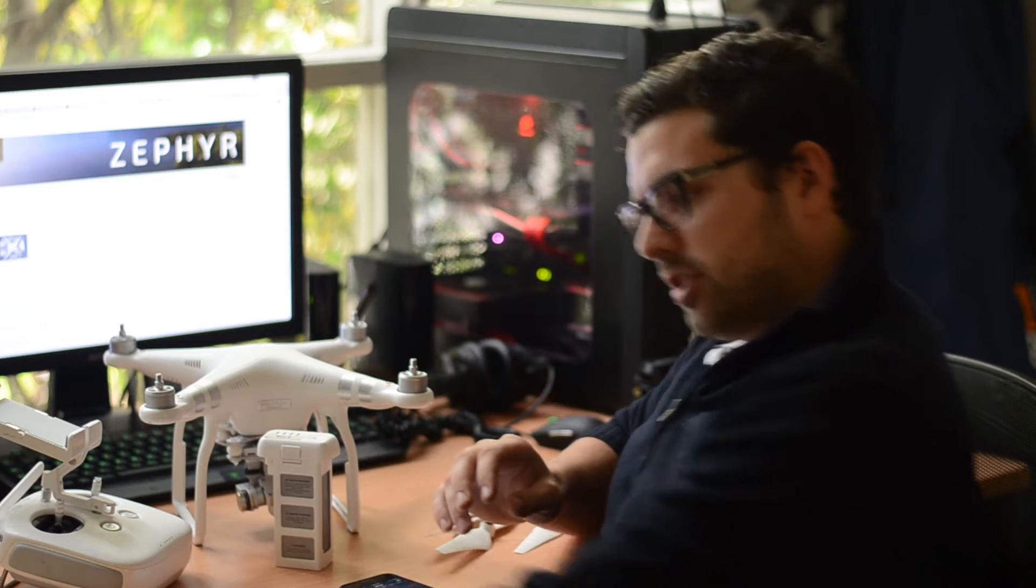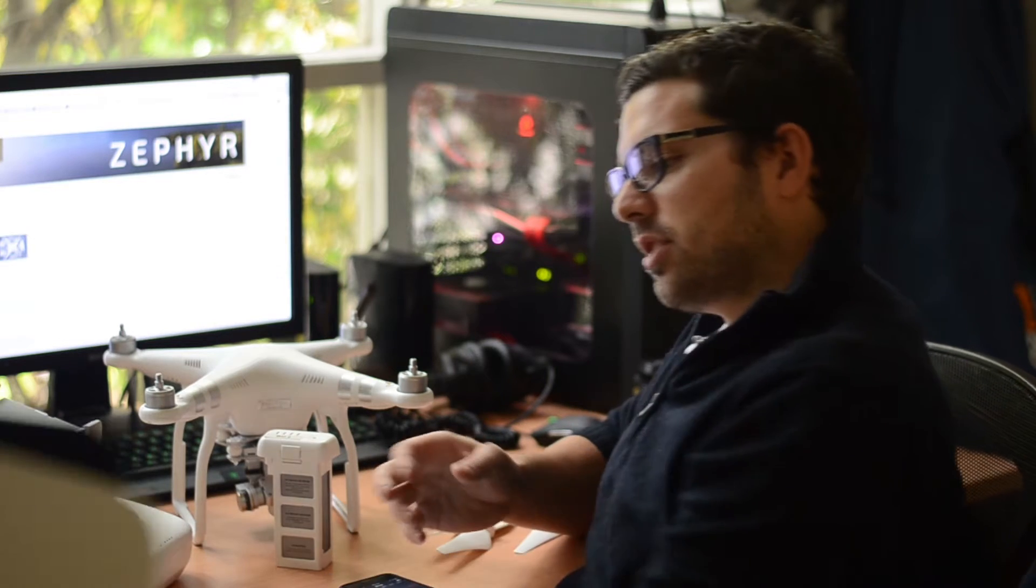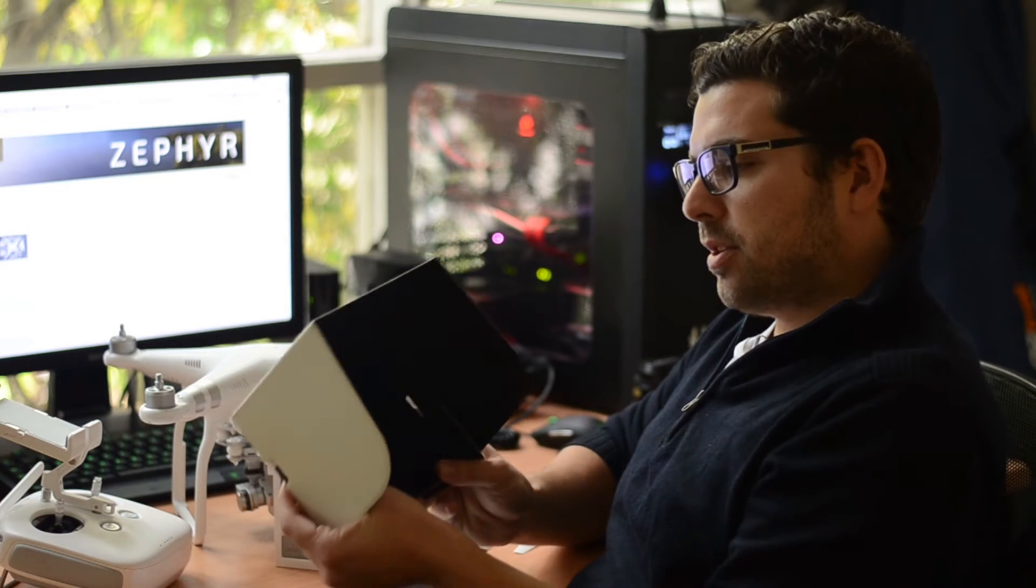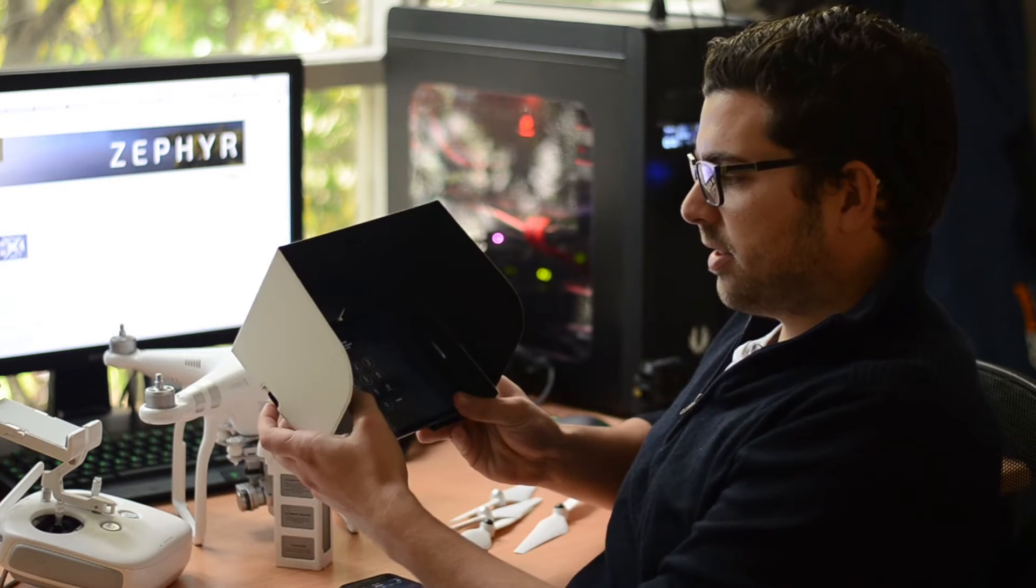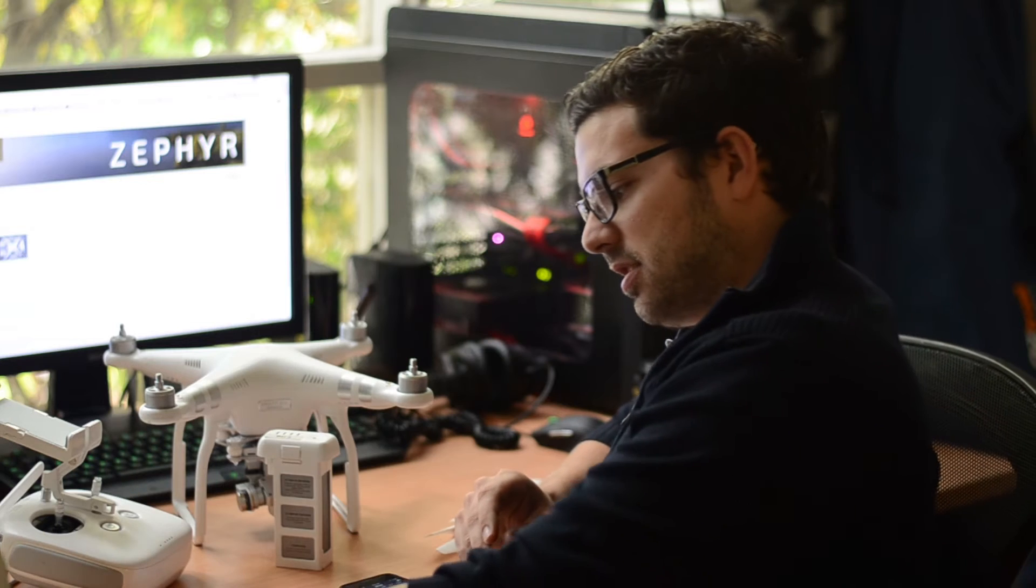And then you want to go to your iPad, make sure your iPad is charged as well. Pretty simple stuff guys, but easy to forget, so check that.